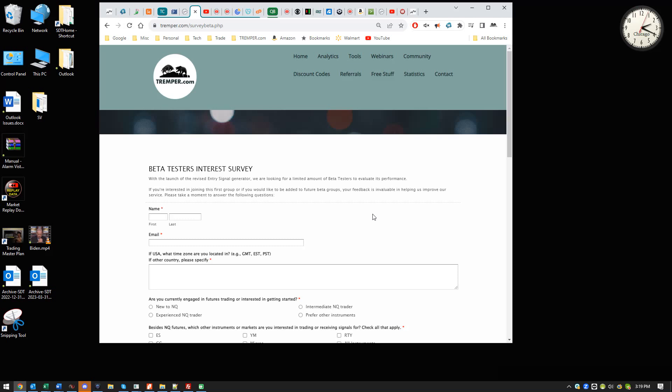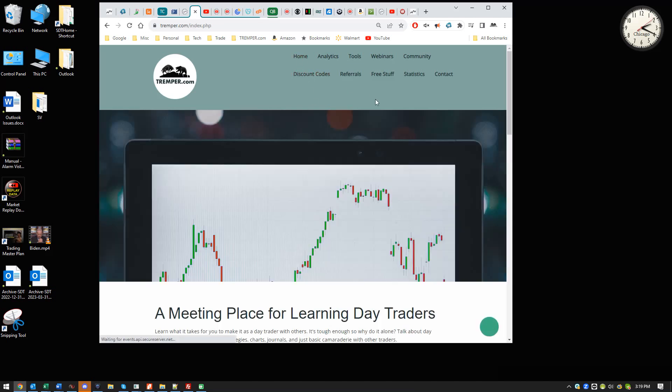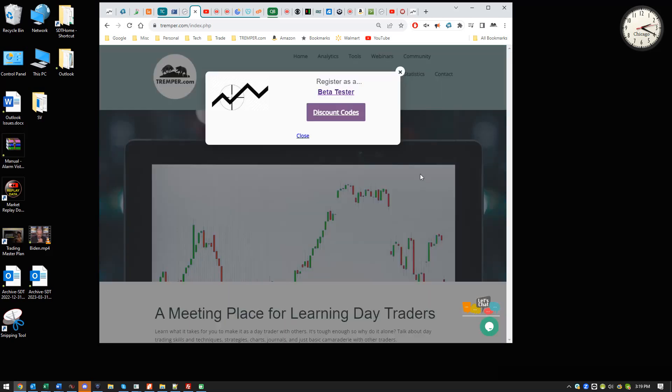That's all I needed. So if you're interested, just go to the homepage, wait a few seconds. It's the only place I have it right now, and just click on that button. There you go. Thanks.